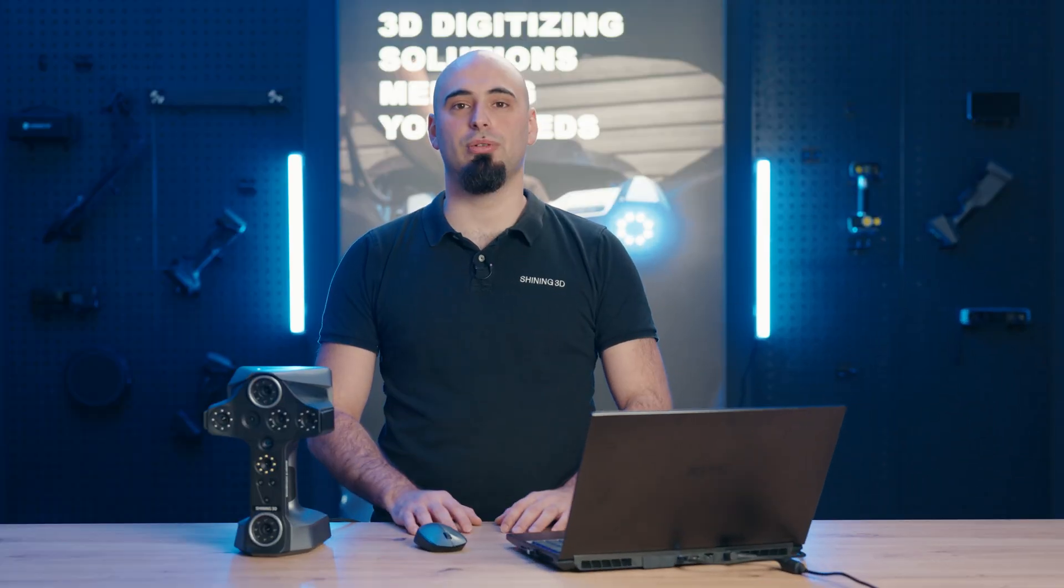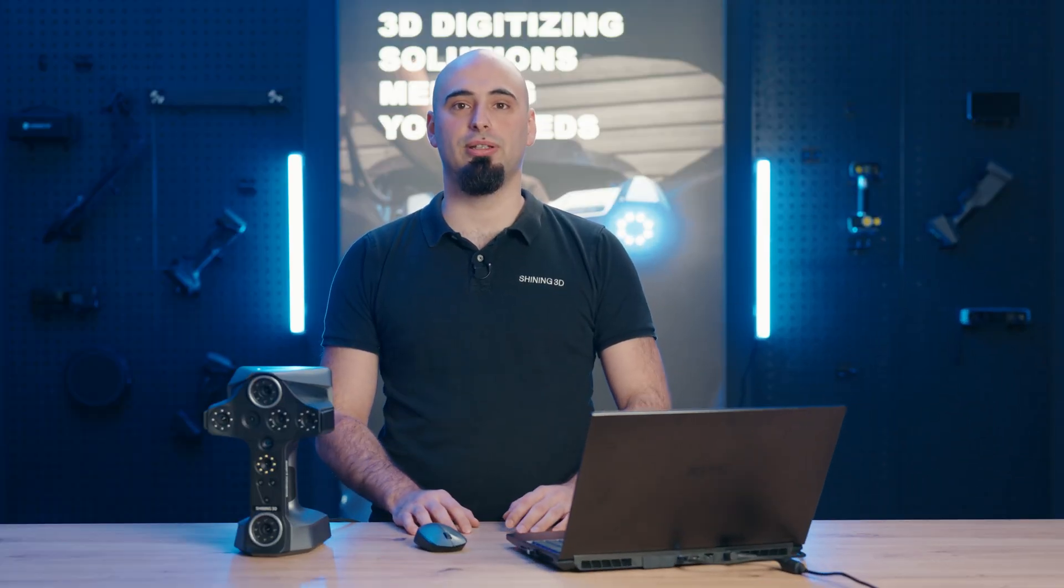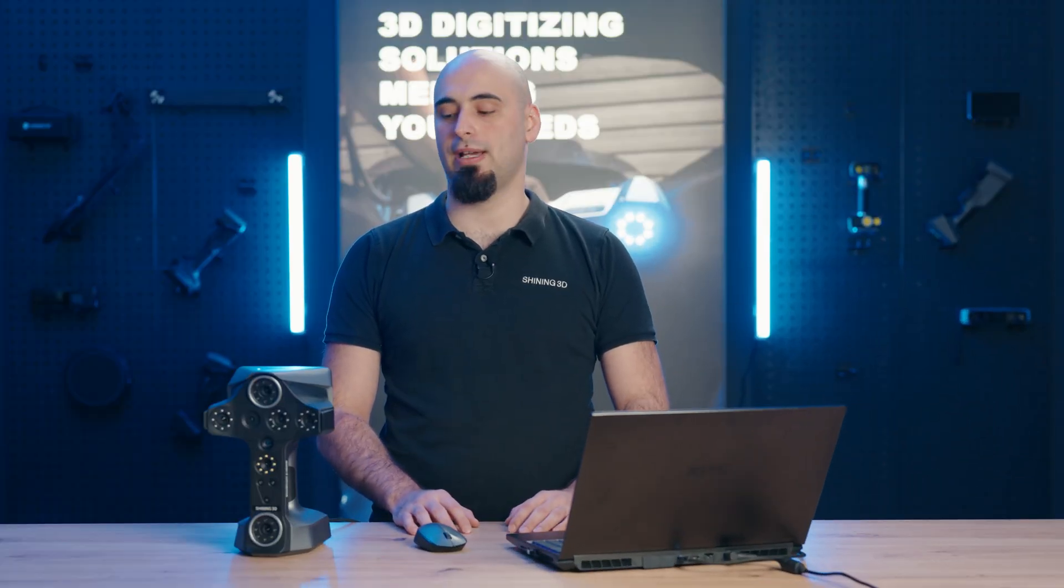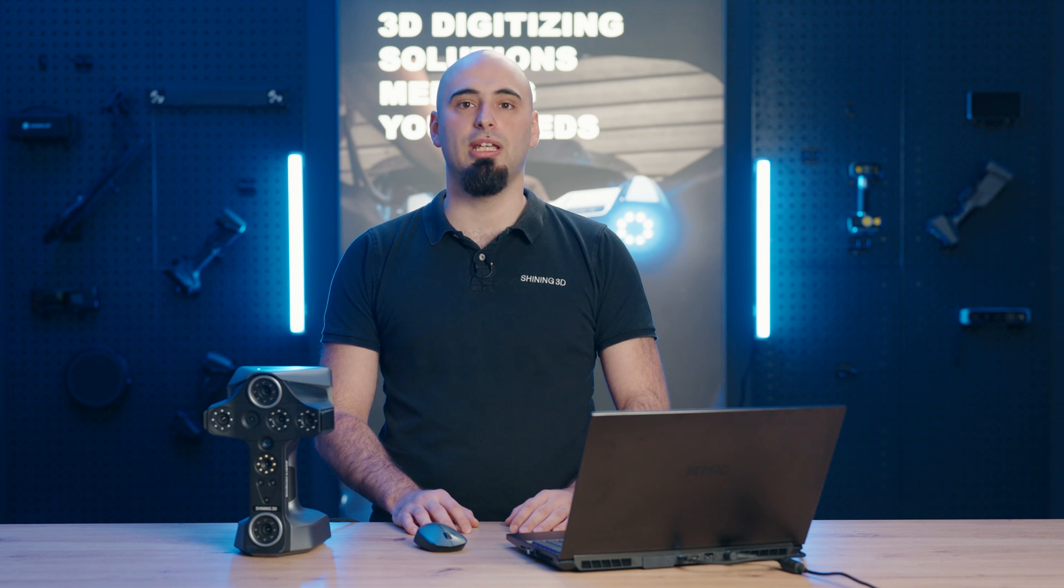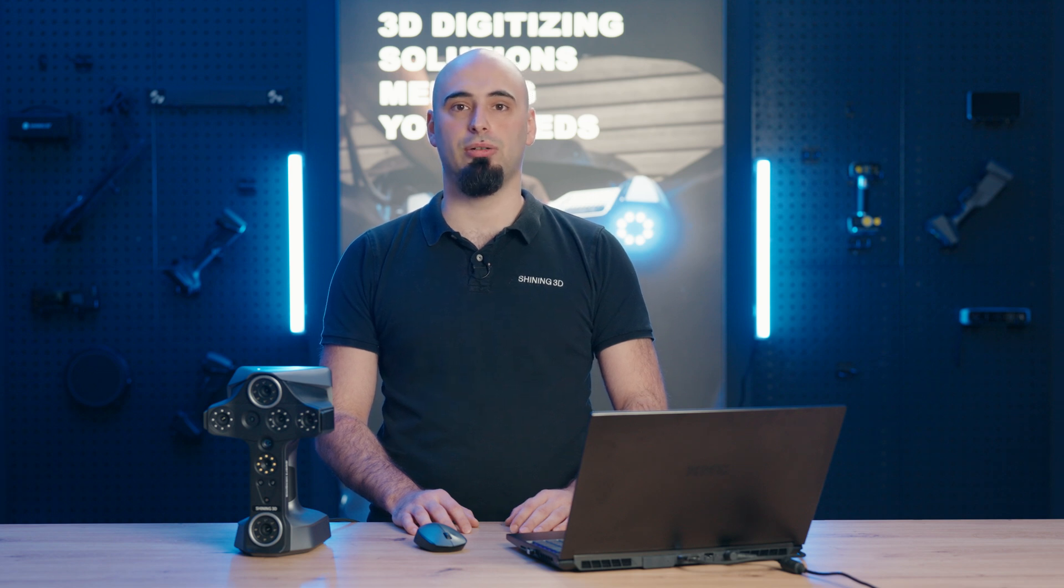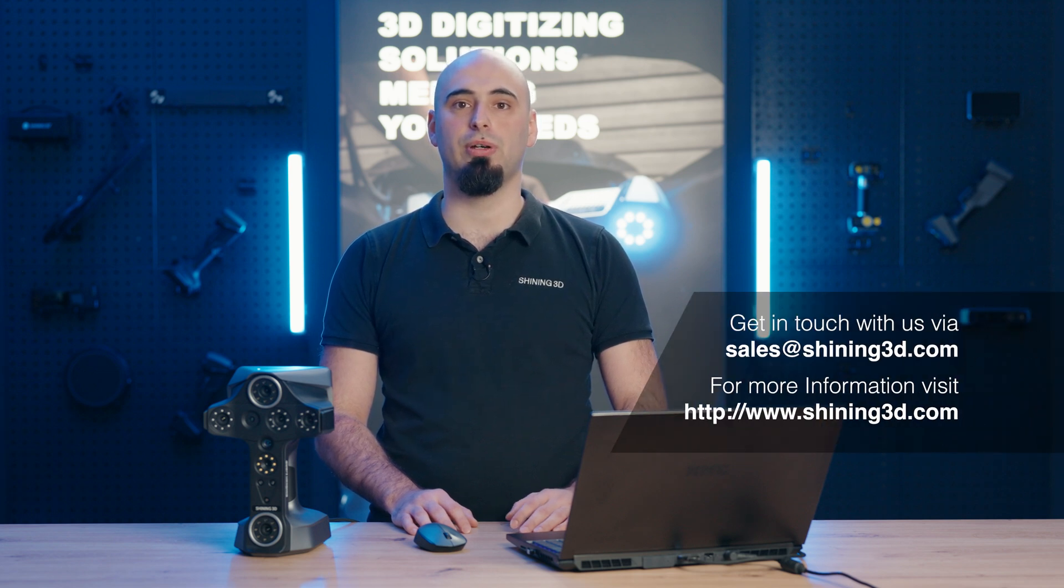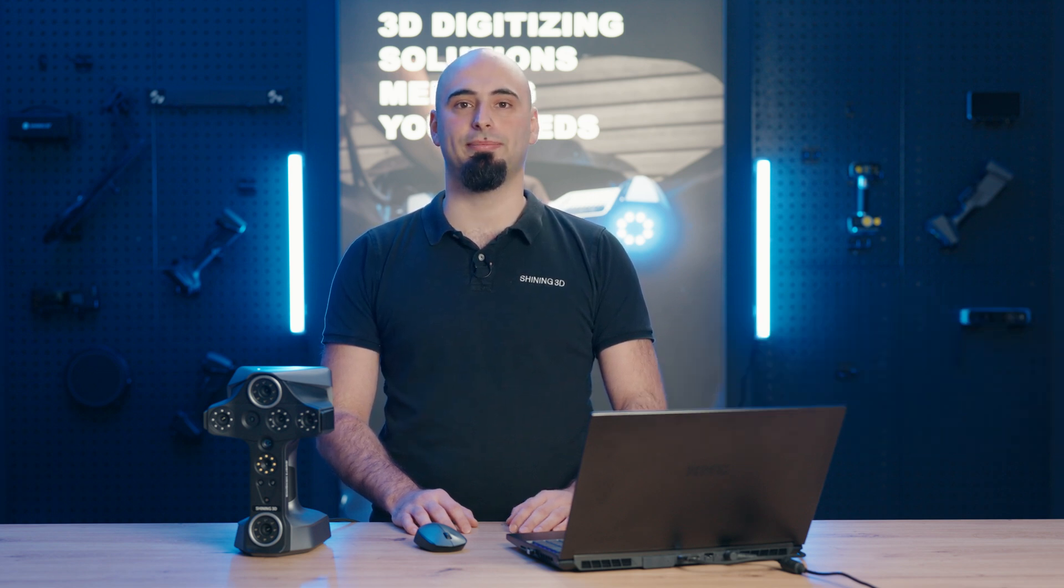That was all for the short demonstration of EinscanLibre. If you have any other questions feel free to reach out to us and see you next time.